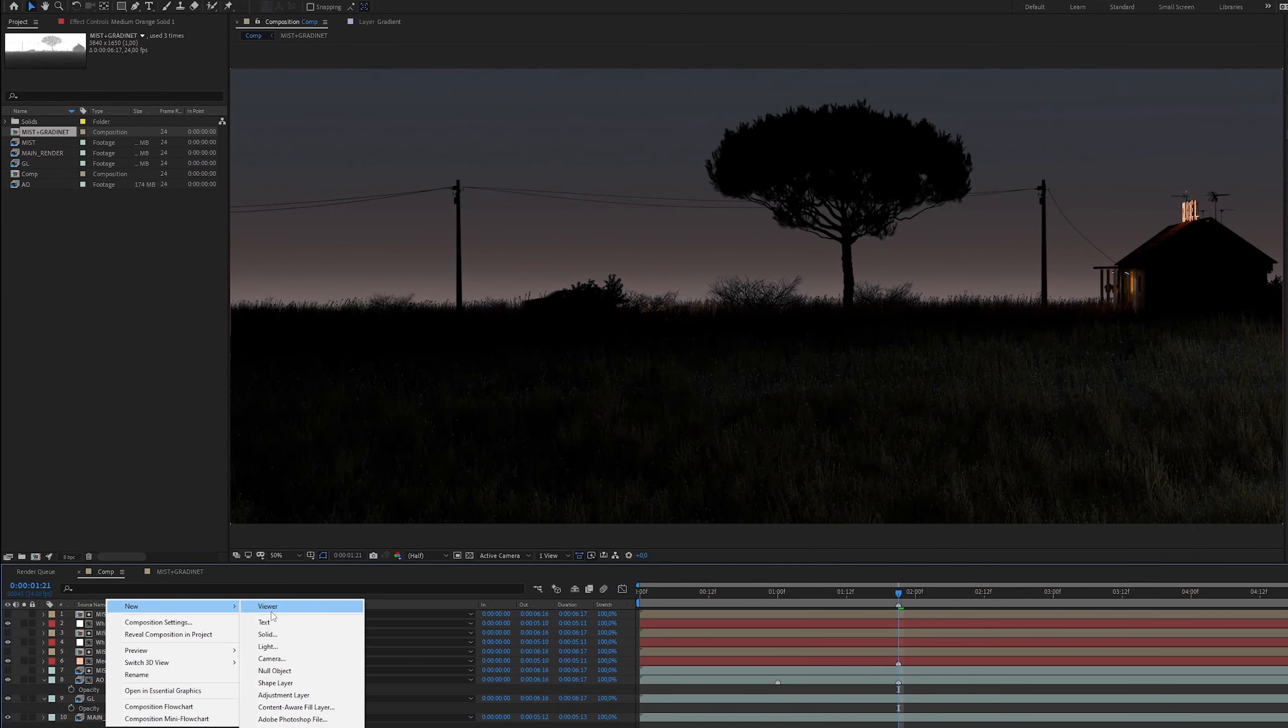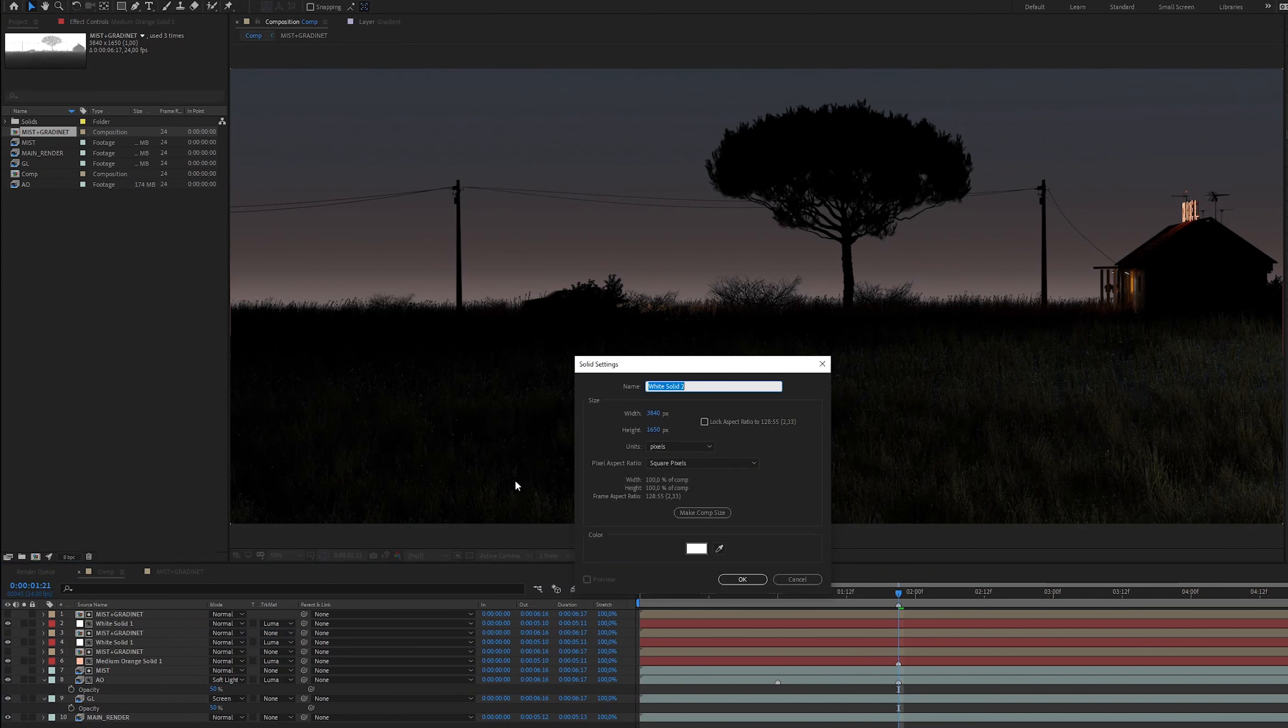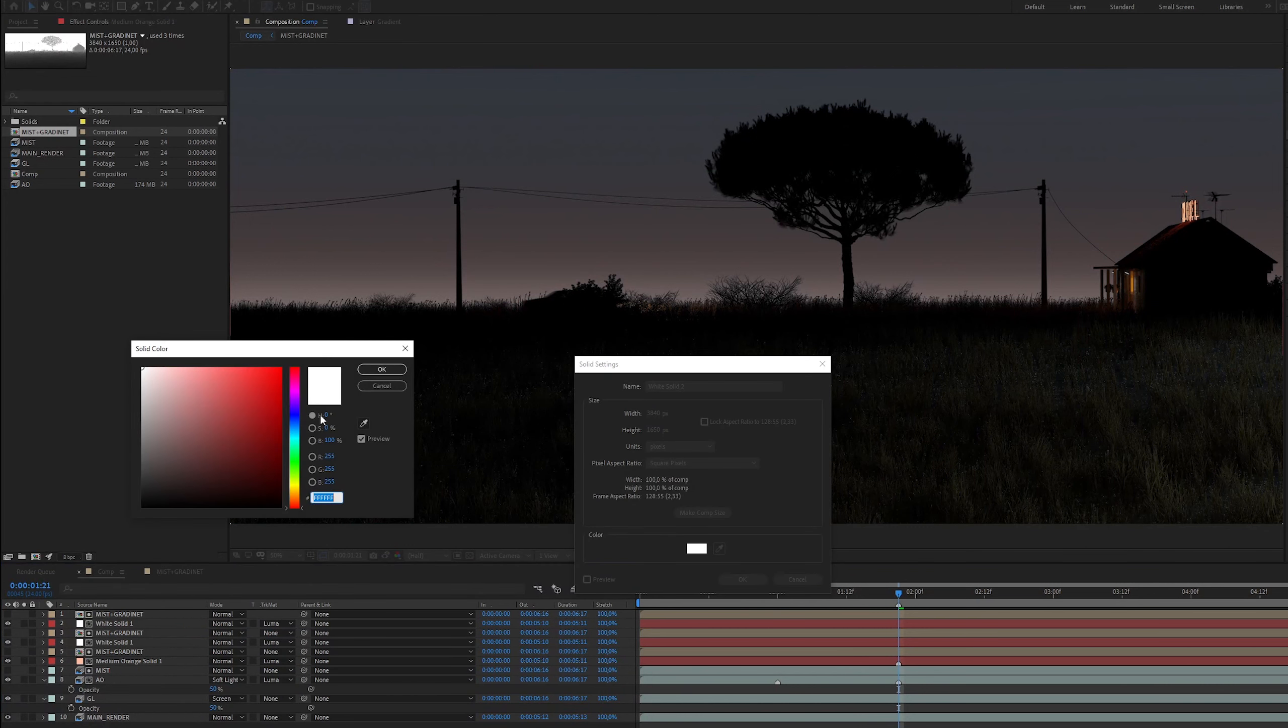Now we can create a dark blue color gradient at the top in the same way. We will add a blue solid color and a new composition with a mist pass and a gradient that we will use as the luma matte.